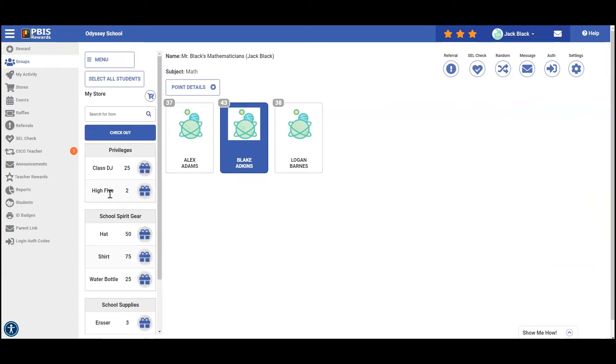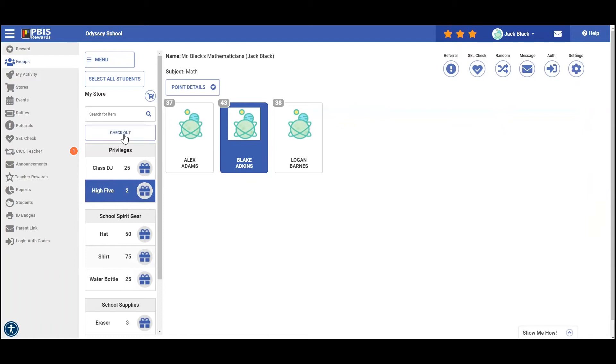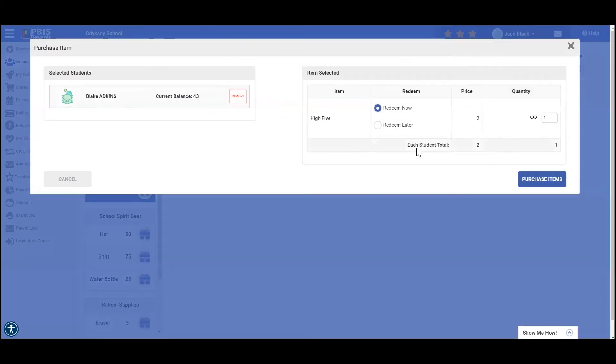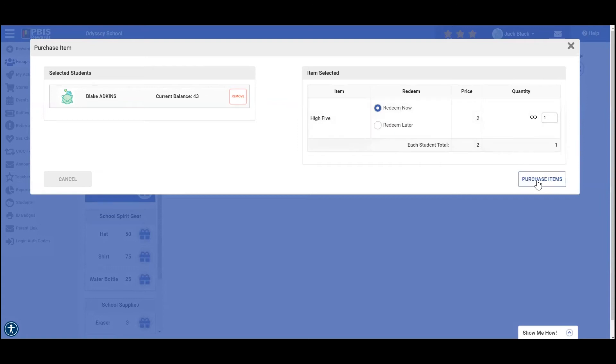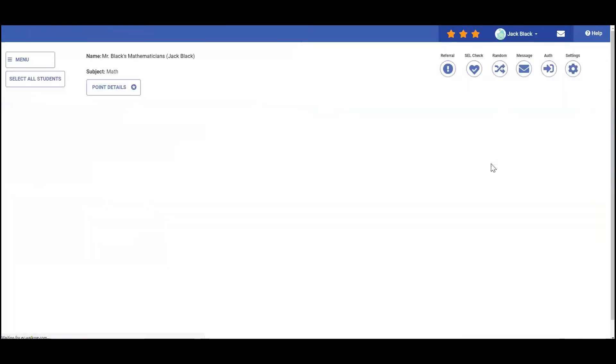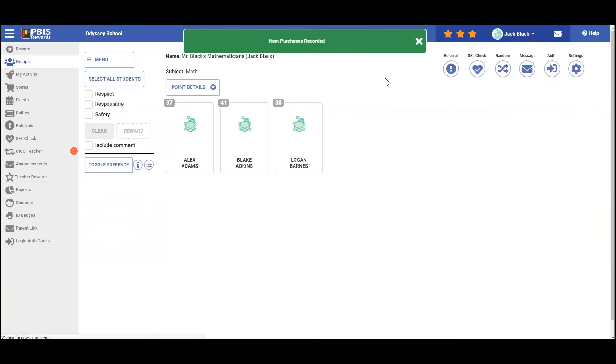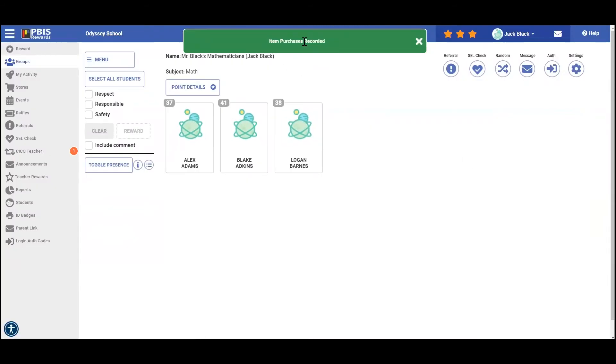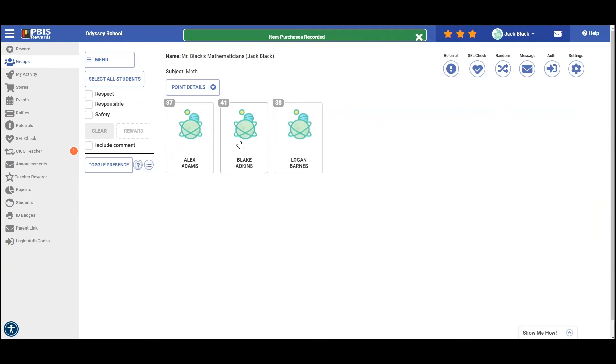Blake wants to purchase a high five today. So I'm going to select high five and then select checkout. Once I do that, I have an option to redeem now or redeem later. We're going to go ahead and redeem this now. So I'm going to select purchase items. And you can see that the item was successfully purchased and I can just give Blake his high five.